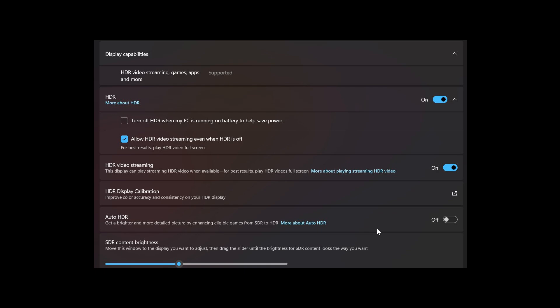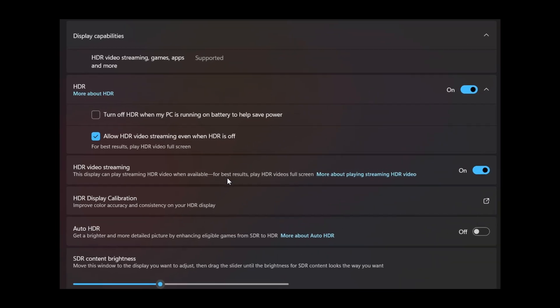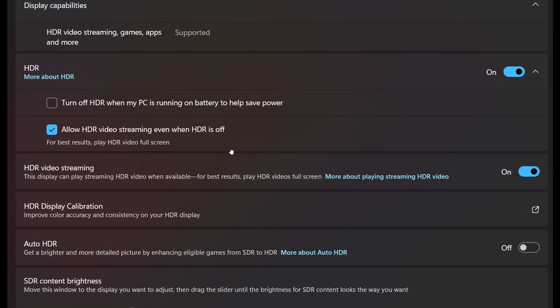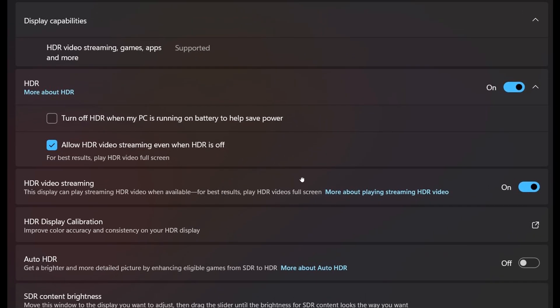there's a new option that's been spotted. And this was spotted once again by Phantom of Earth over on X. And as we can see, as part of the HDR settings in that latest Canary Channel Build, there's a new setting now to allow HDR video streaming even when HDR is off. And the small print says, for best results, play HDR video full screen.